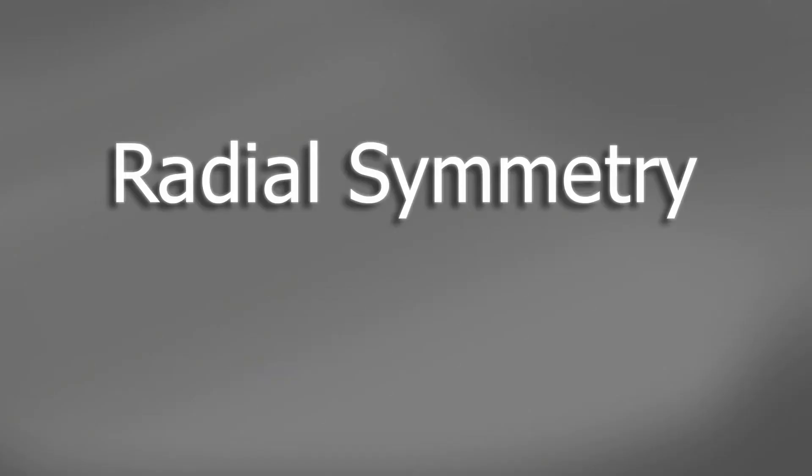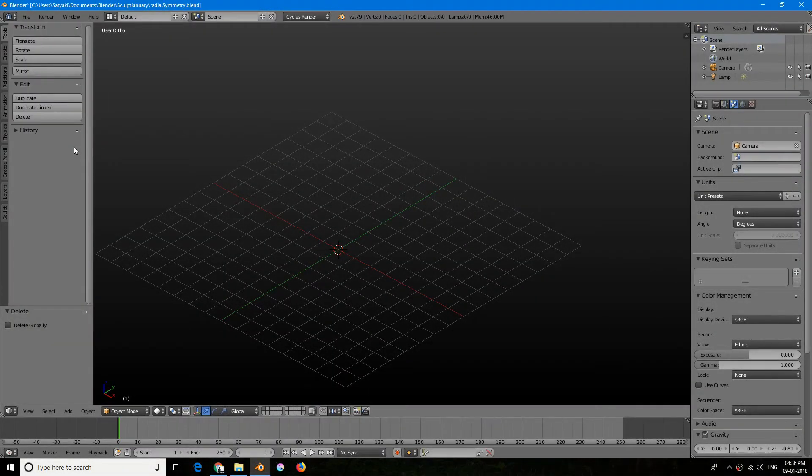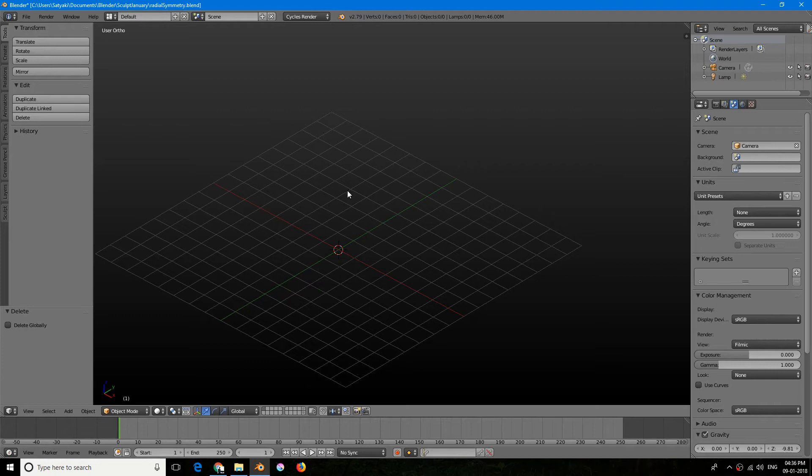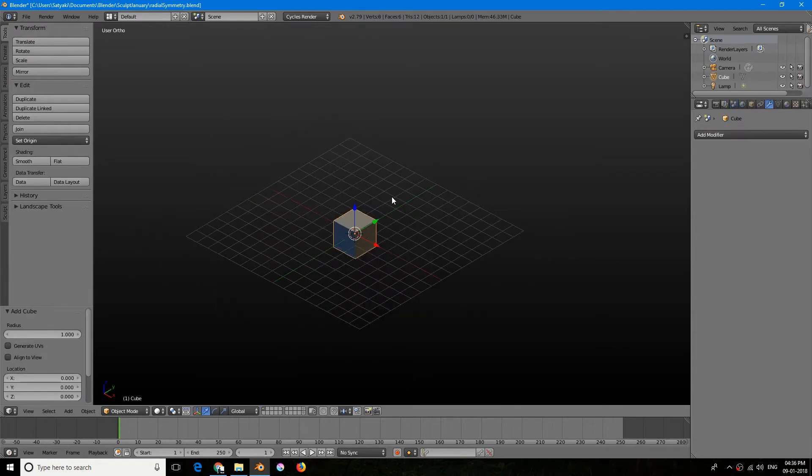Hey there guys, welcome to Pixeliscope. In today's session I'm going to talk about the radial symmetry in Blender sculpt mode. So without further ado, let's get started. I've already opened up Blender. Let's just add a cube.